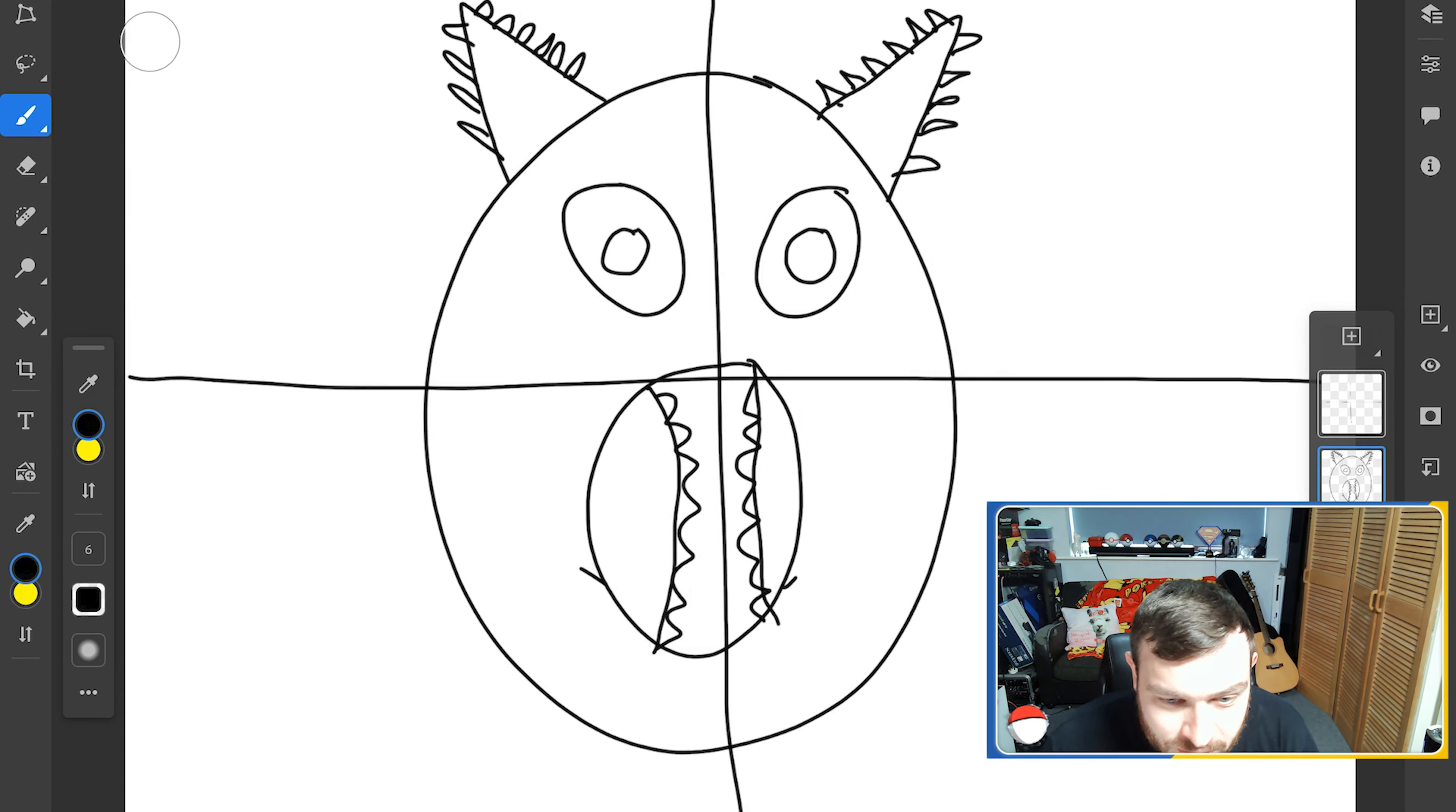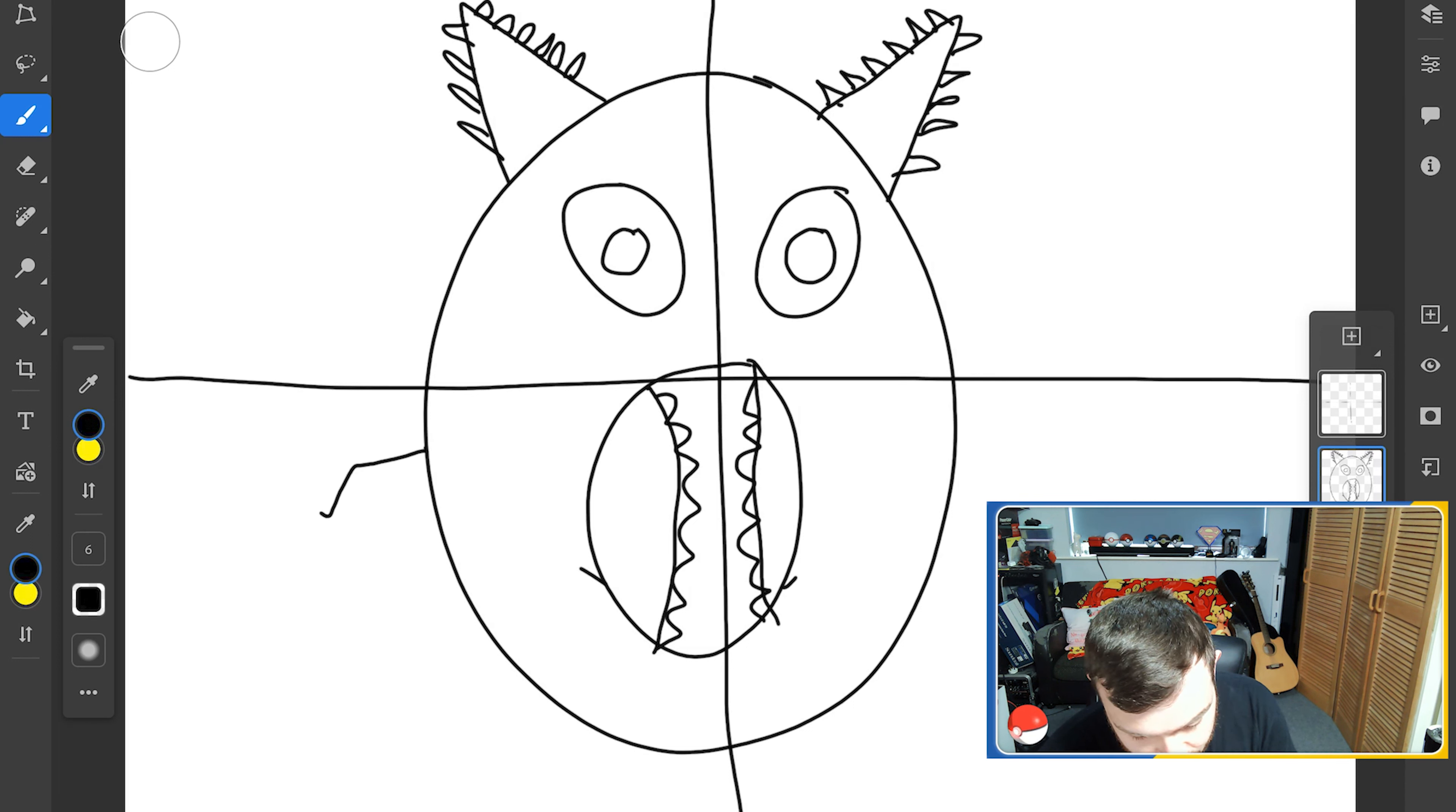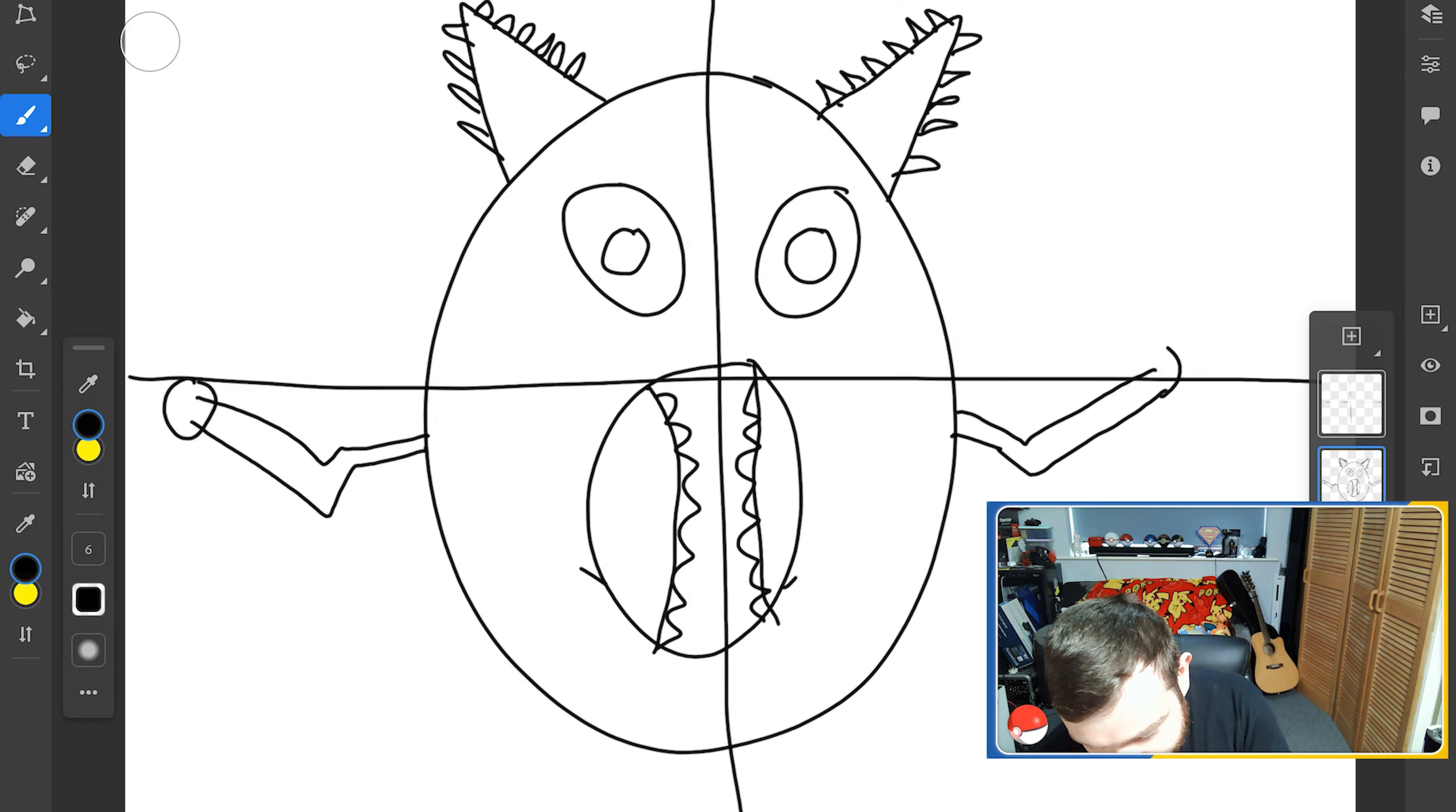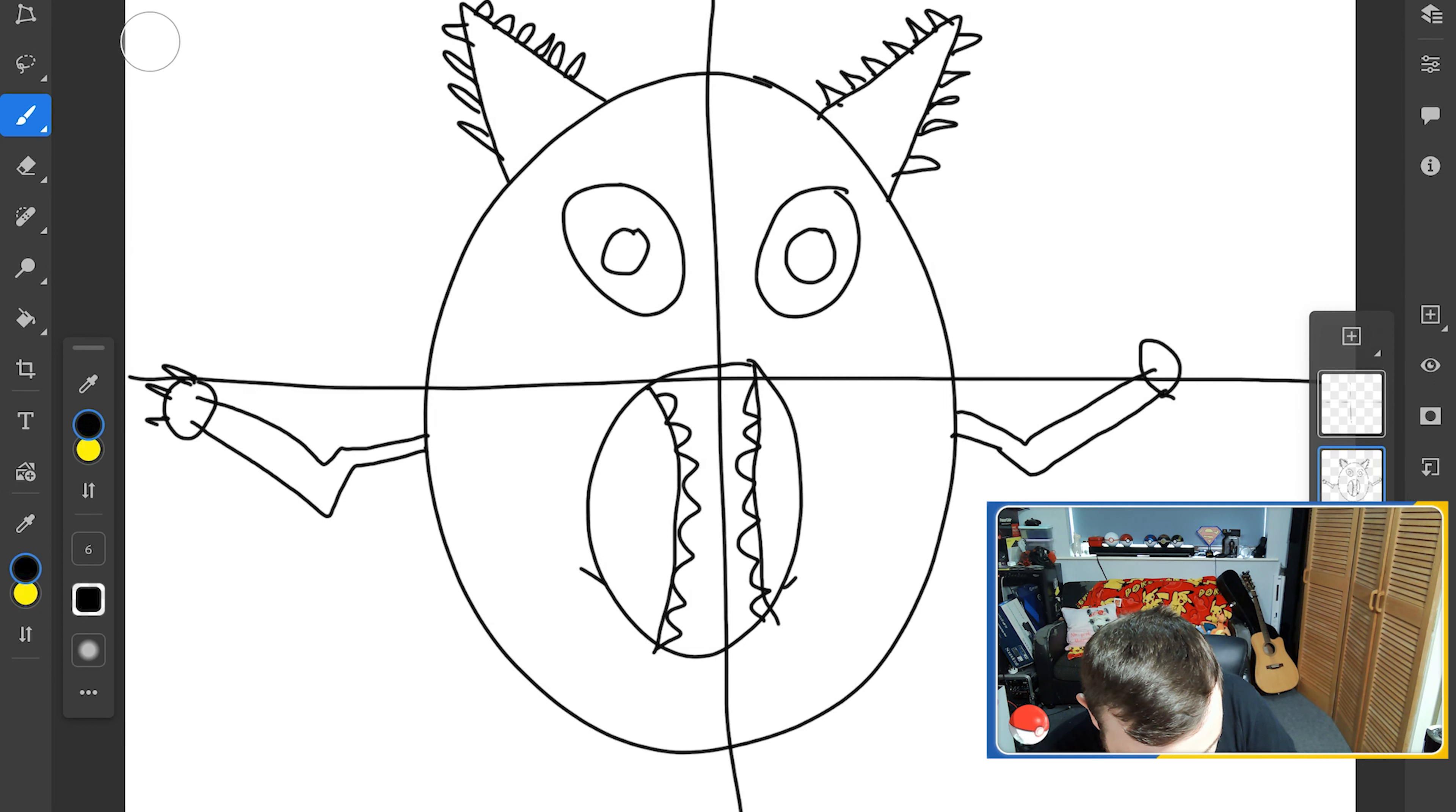Arms: draw two thick arms extended from the side of the body. Each arm should have three segments - the shoulder, the elbow, and the hand, right? Okay, so shoulder, elbow, and the hand. On the end can be a circle. Draw three sharp claws on each hand.